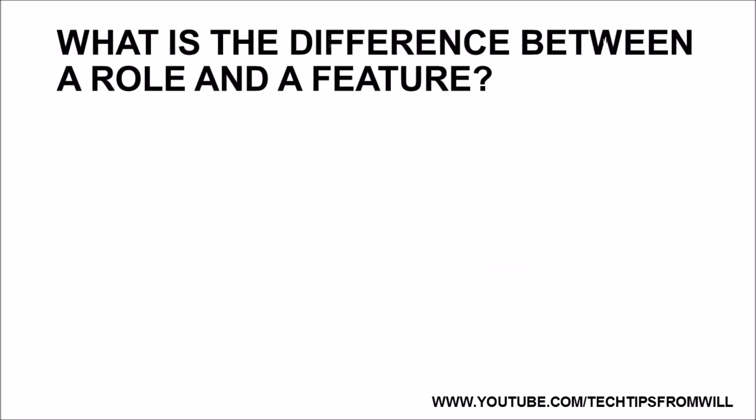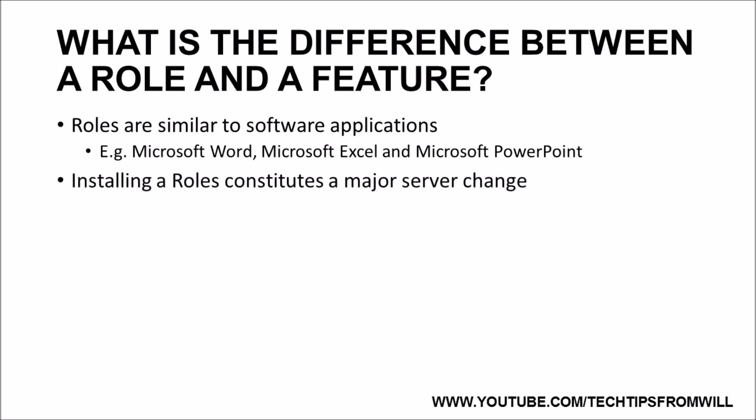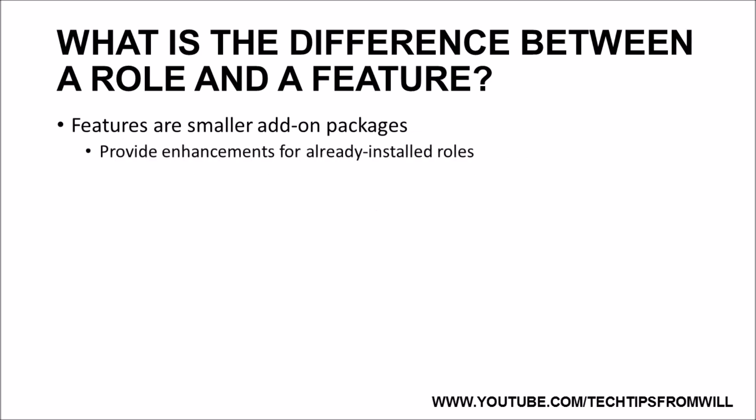Now that we know what roles and features do, what exactly is the difference between a role and a feature? You can think of a role as you would any other software application, such as Microsoft Word, Microsoft Excel, and Microsoft PowerPoint. When you install a role onto a server, you are making a major change to the server. By installing a role, you are essentially giving that server more responsibility. A feature, on the other hand, can be thought of as a smaller add-on package.